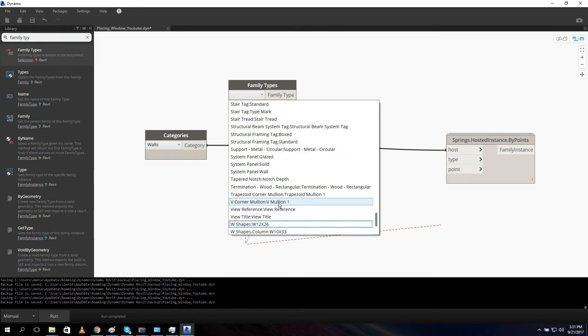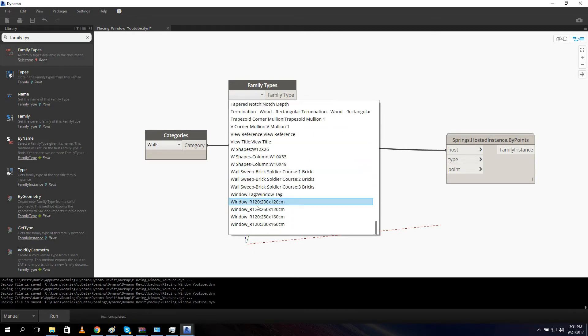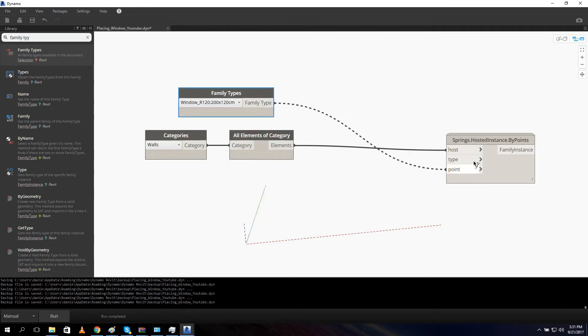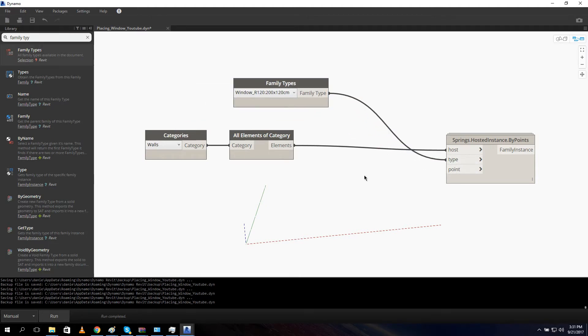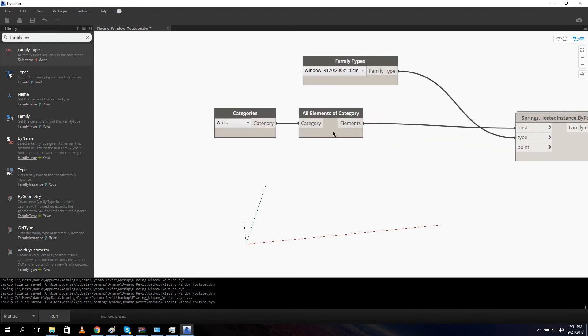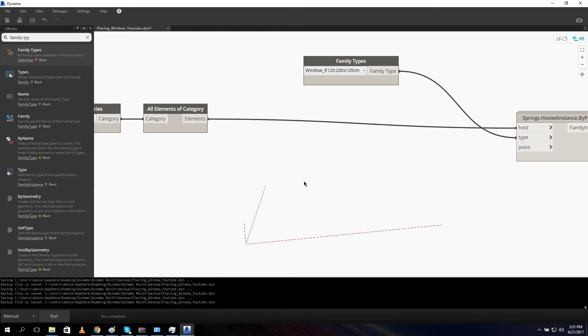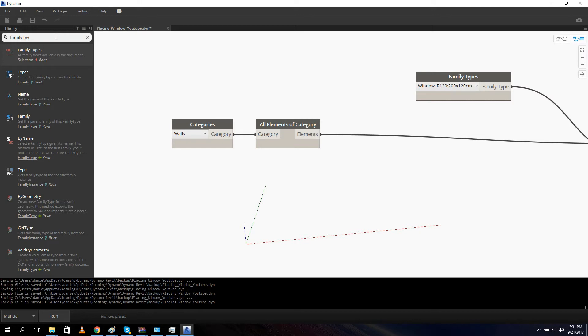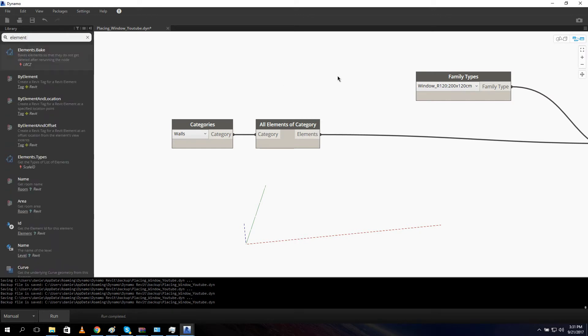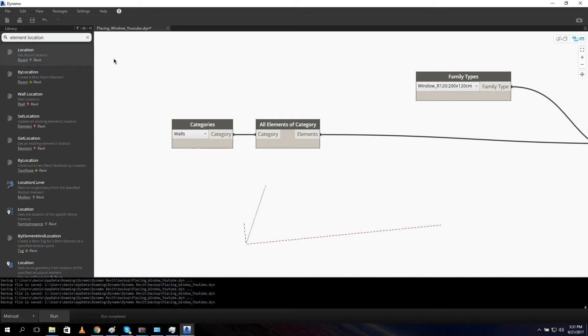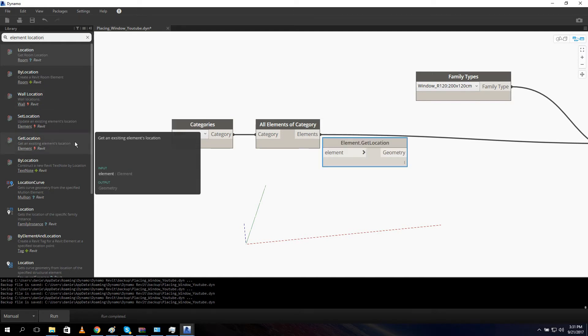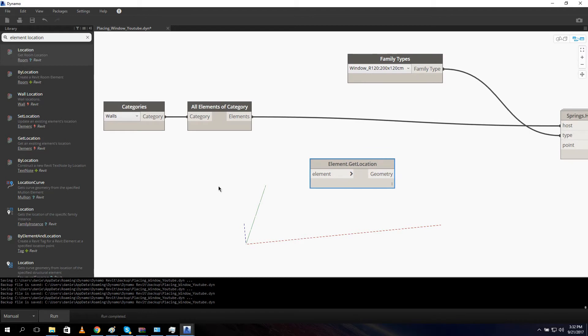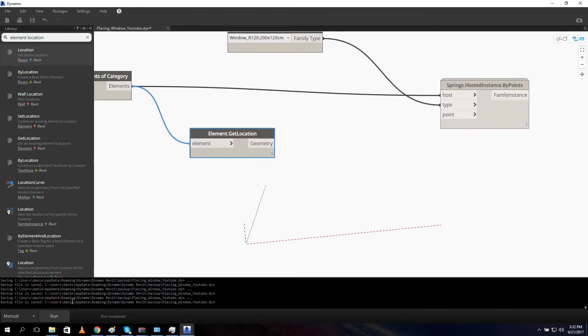Let's select our window. So W, Window. And let's get this type. And let's connect the family type into the family type of our node. The only thing what we need right now is a point to place the family instance on. We need to create a point inside our wall. So first what we need is to extract our geometry from our wall. We can do this really easy by searching for element, element location. And there is a node called get location. And this node gives us, if you put in a wall, it gives us the host line of the wall. So let's connect it and let's run so you can see what I mean.